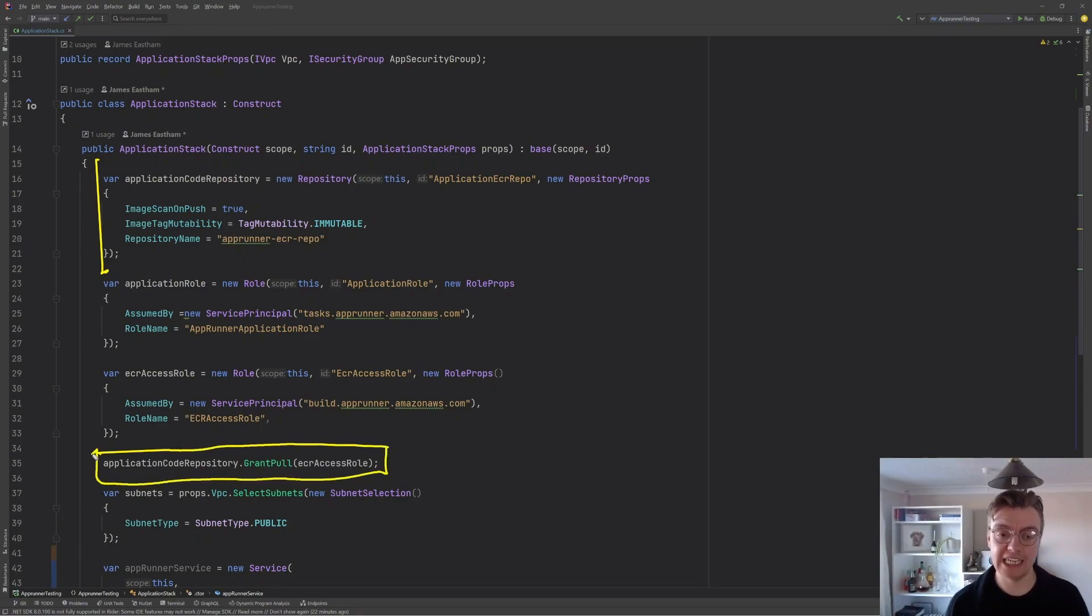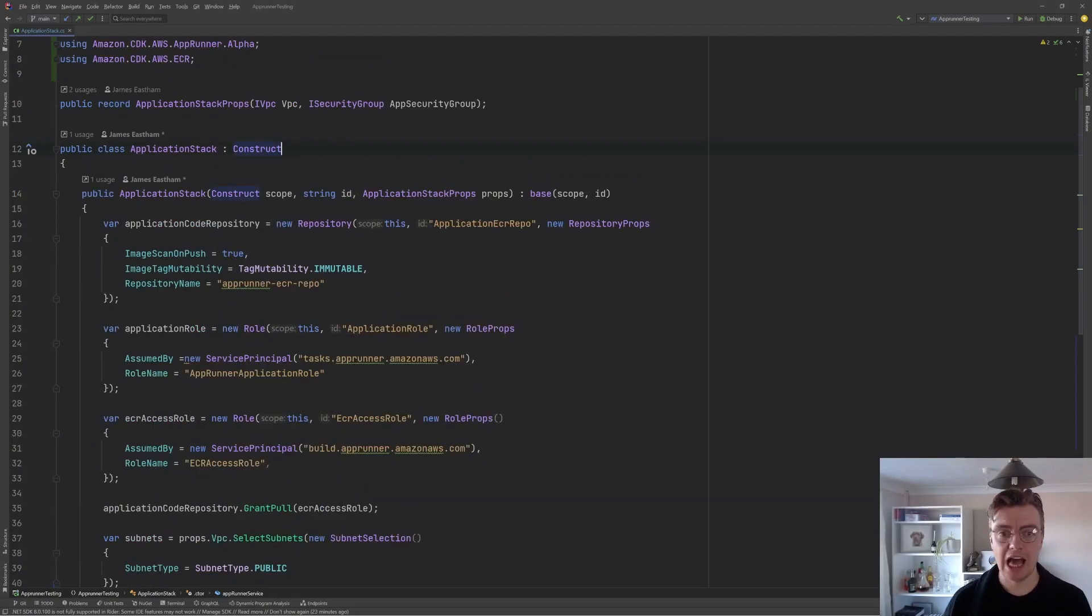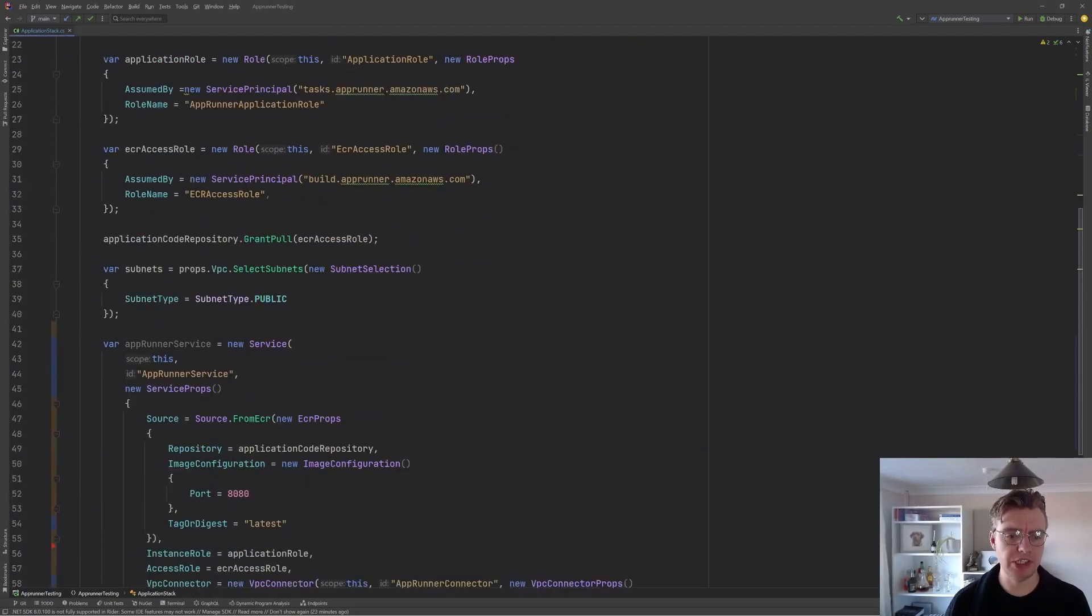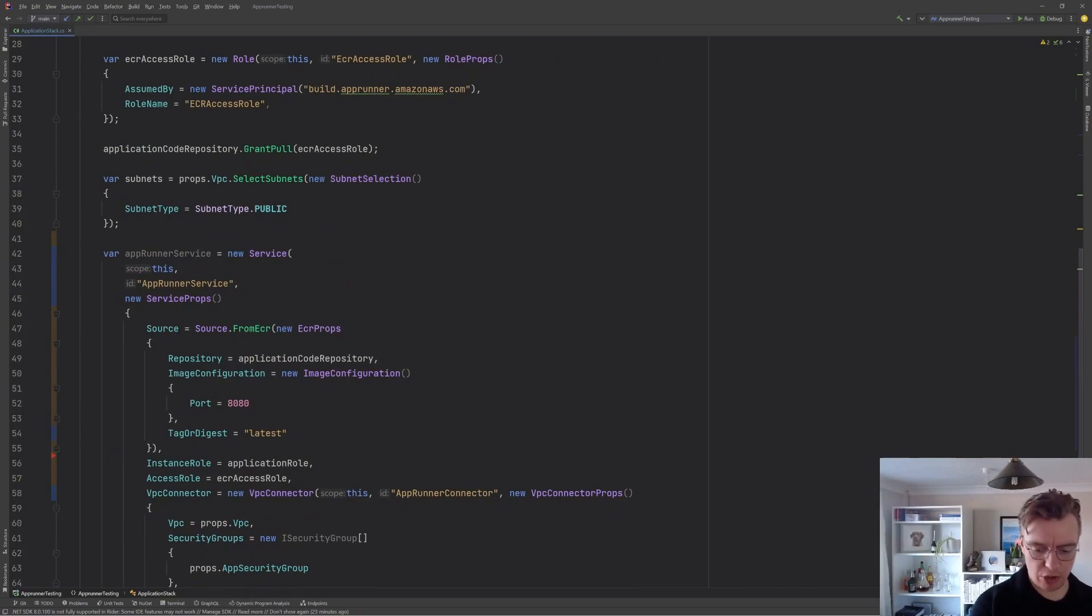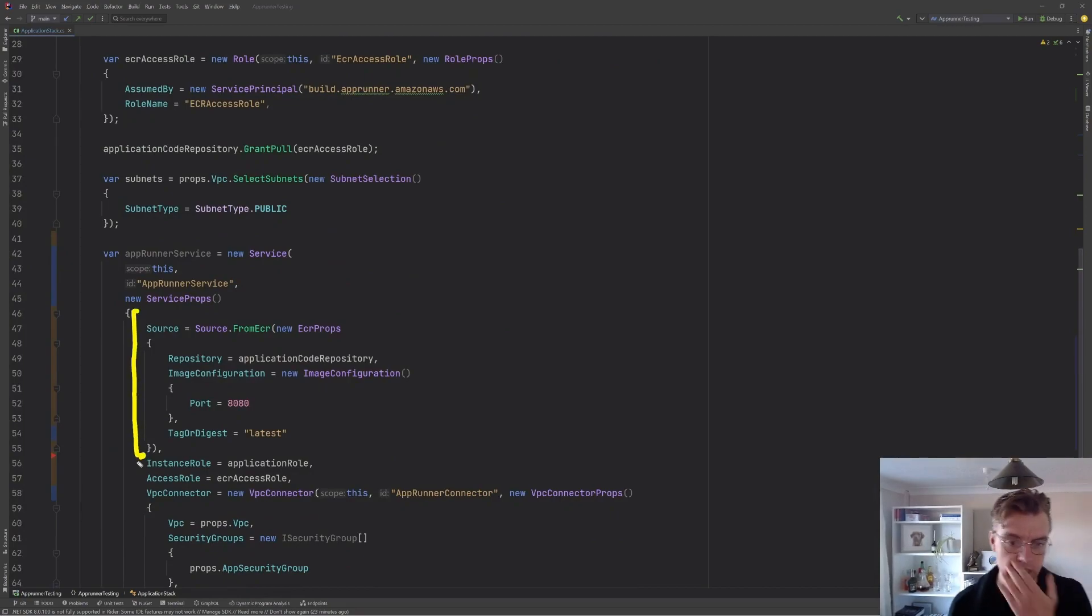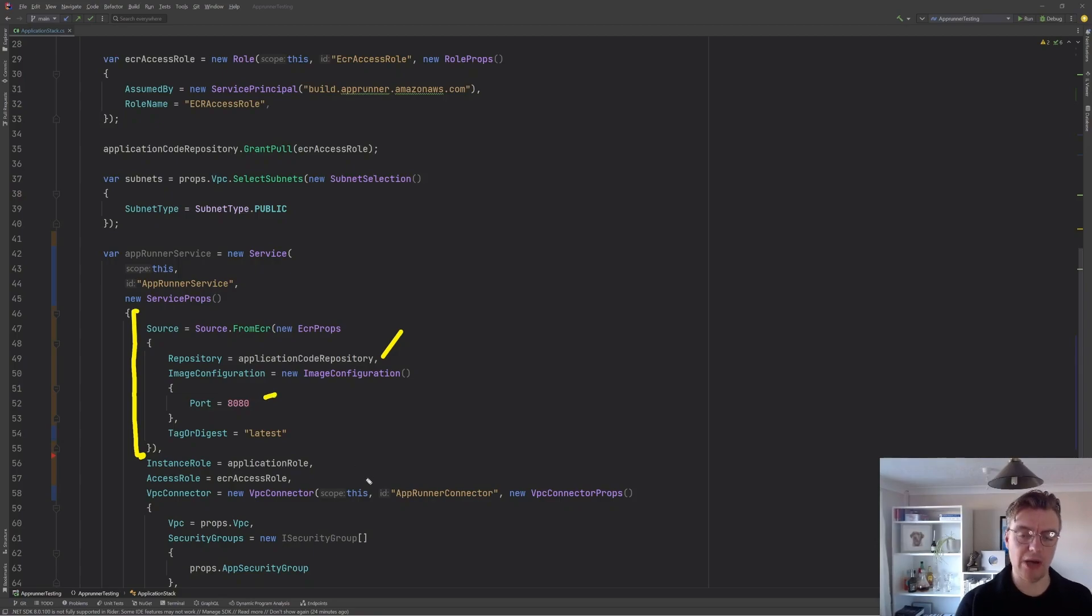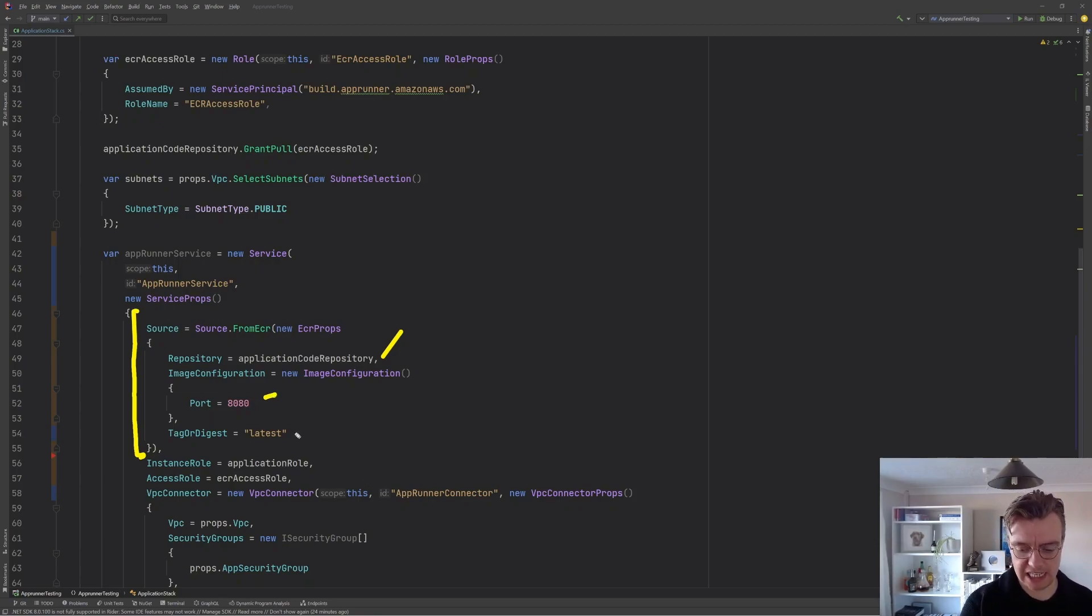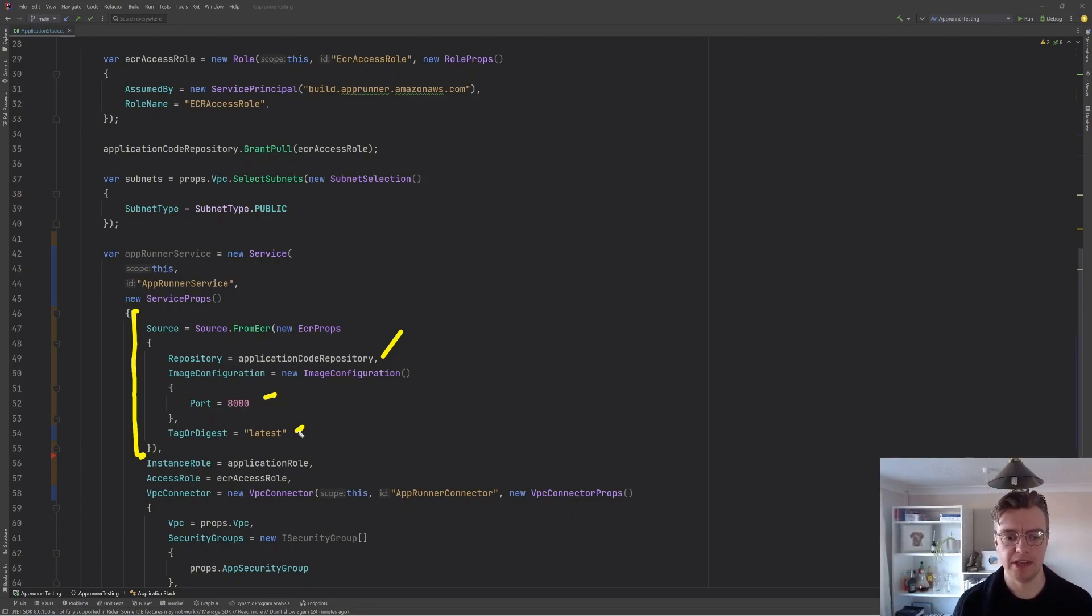And that's the only change we actually need to make to our service. So what we've done here is we've created an ECR repository up top here, and then we've given our application access role, our build role, sorry, access to our application code repository. And then we've simply changed our AppRunner service instead of sourcing from ECR public that is now sourcing from ECR itself.